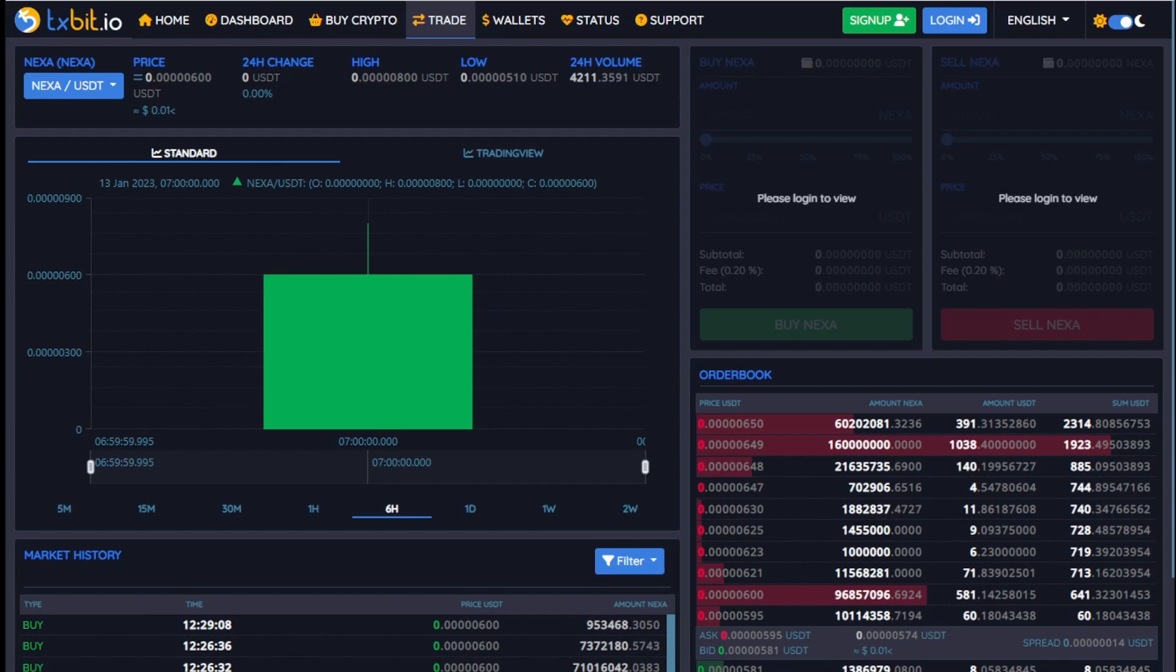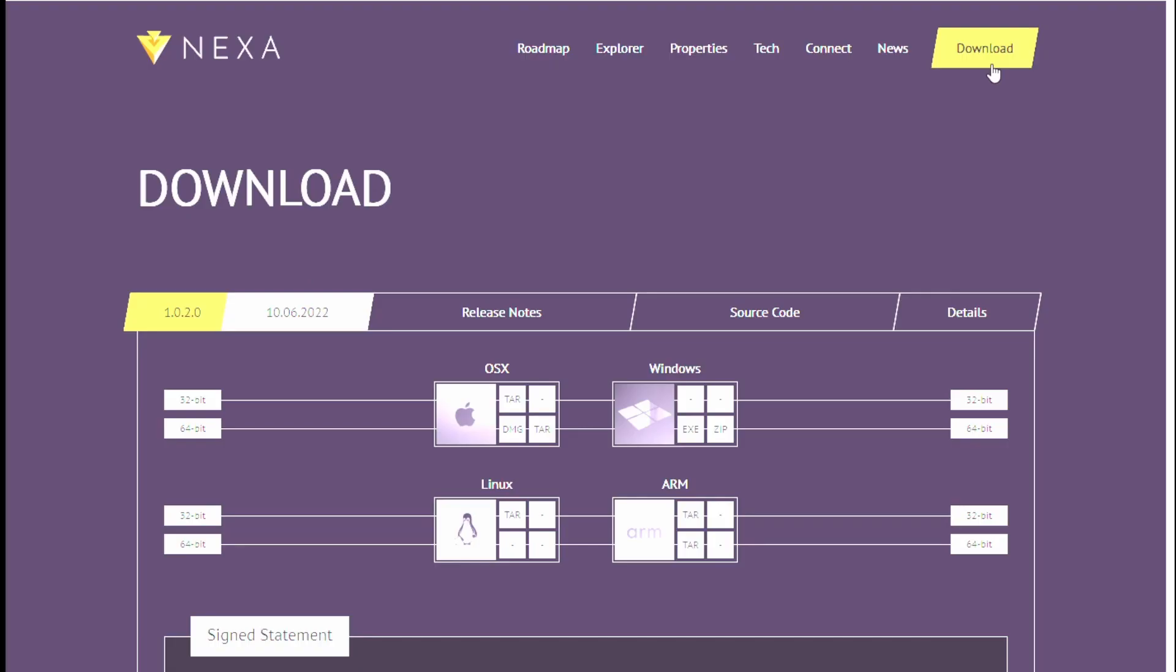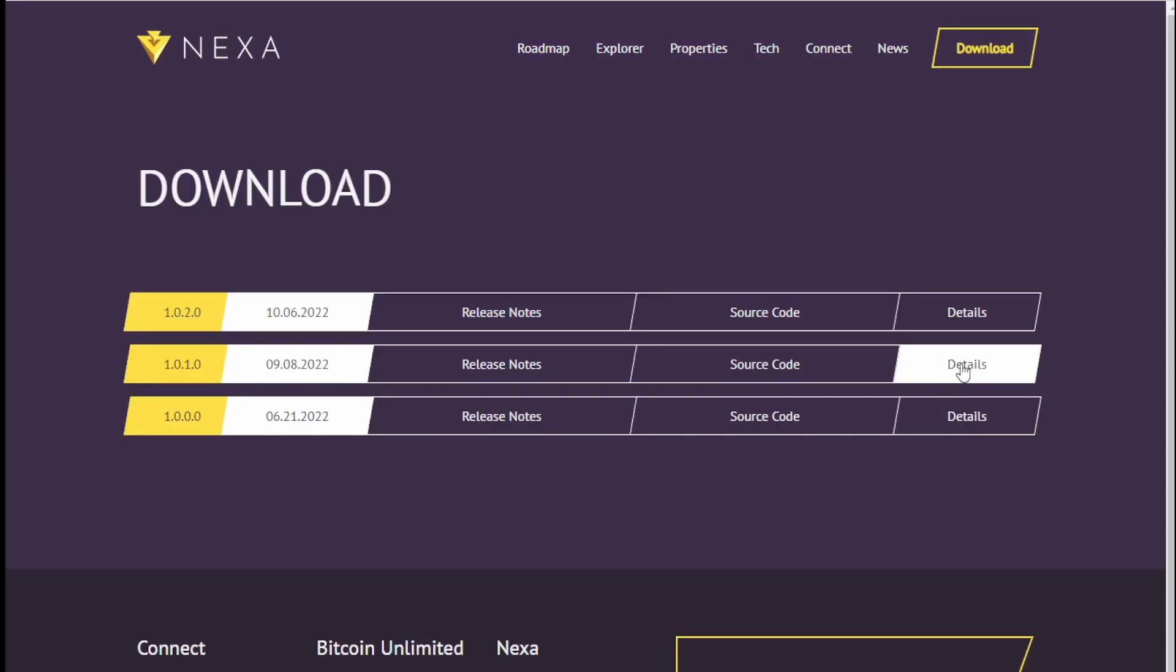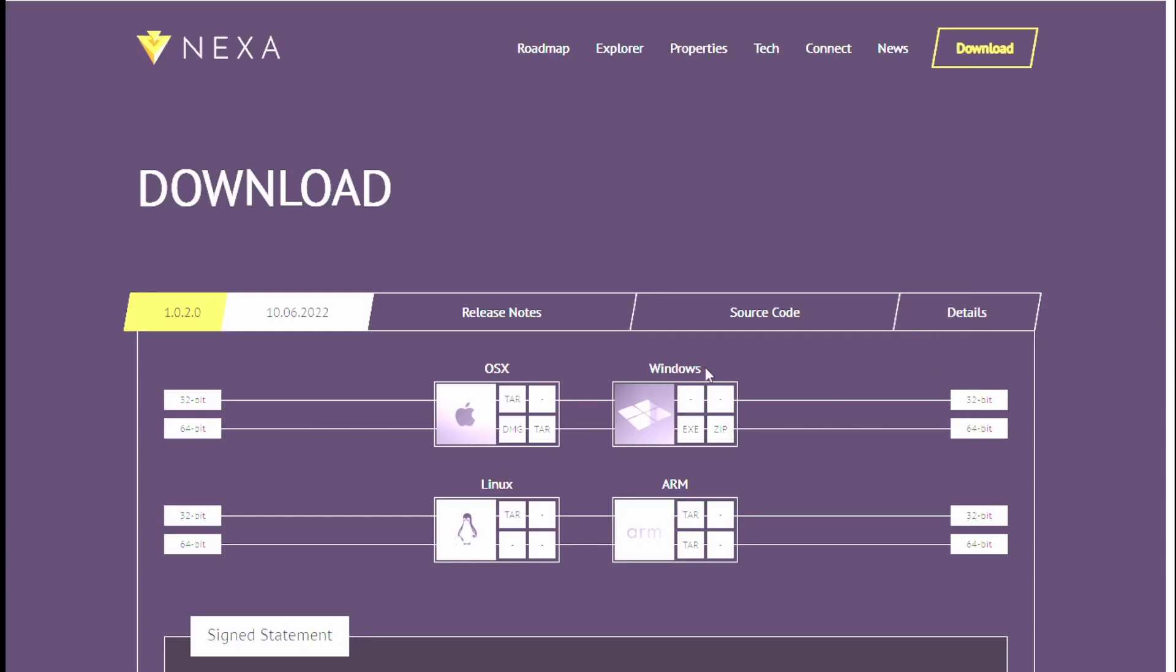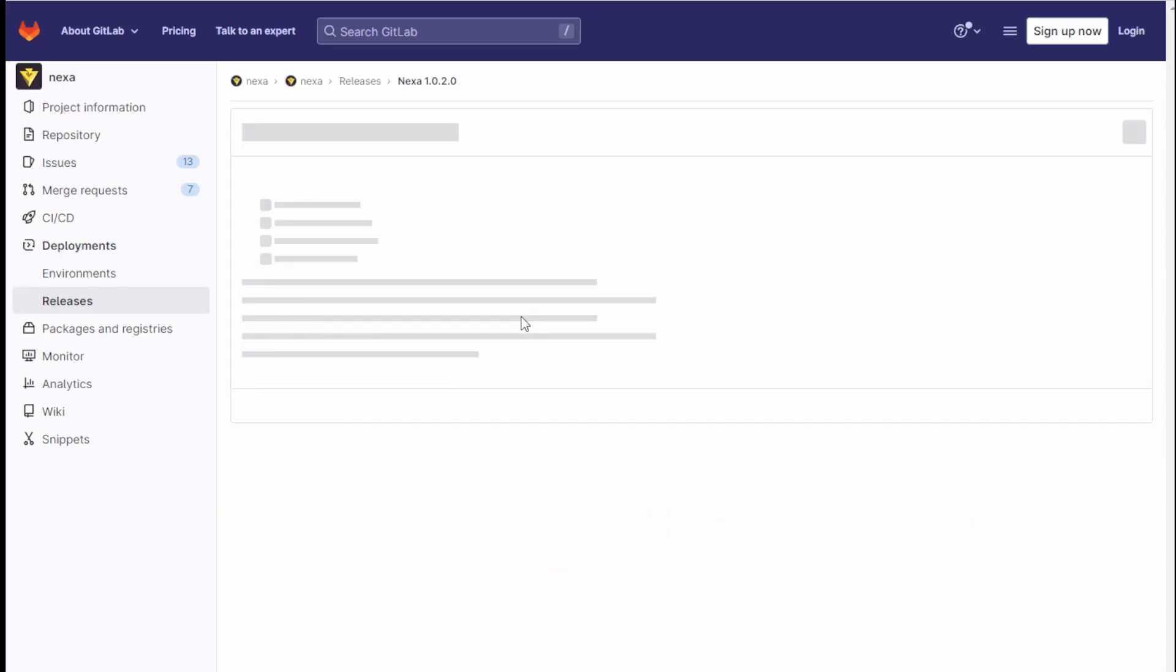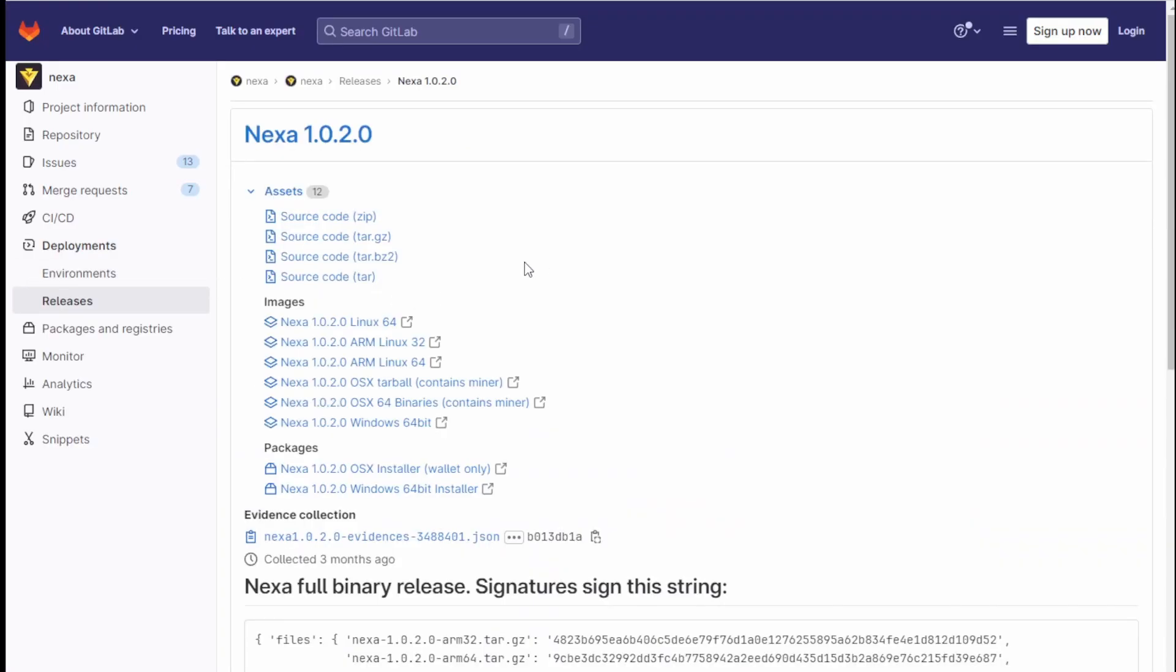You can mine to txbit.io or you can get their wallet by clicking the download link details and you can click source code or release notes. Release notes will send you right here and you can download Windows, Linux, whatever you want to mine it on. You can download that.